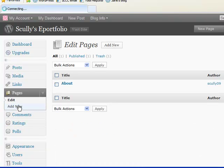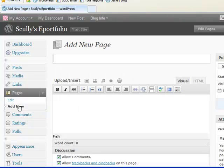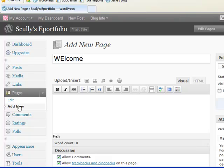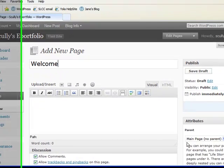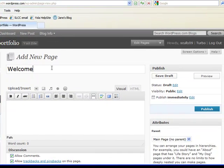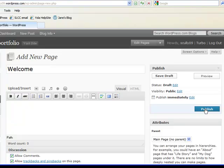And we're going to add a new page. And the outline requires a number of different pages. And I'm going to create them all as we're doing this tutorial here. First of all, we'll need a welcome page. So that's the title of my new page. And I'm just going to push publish.